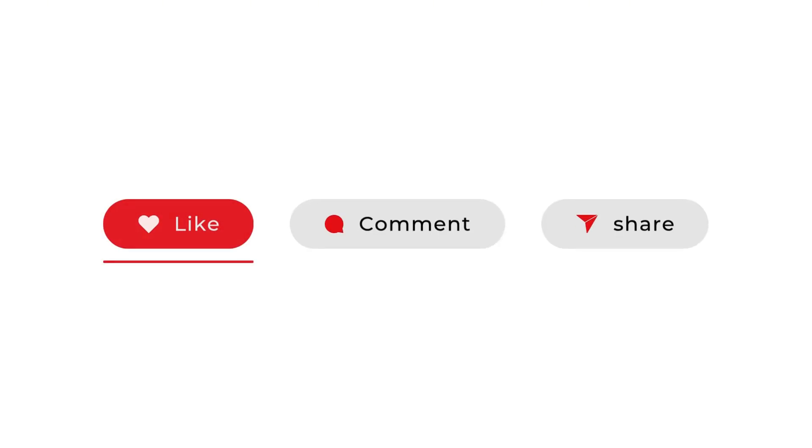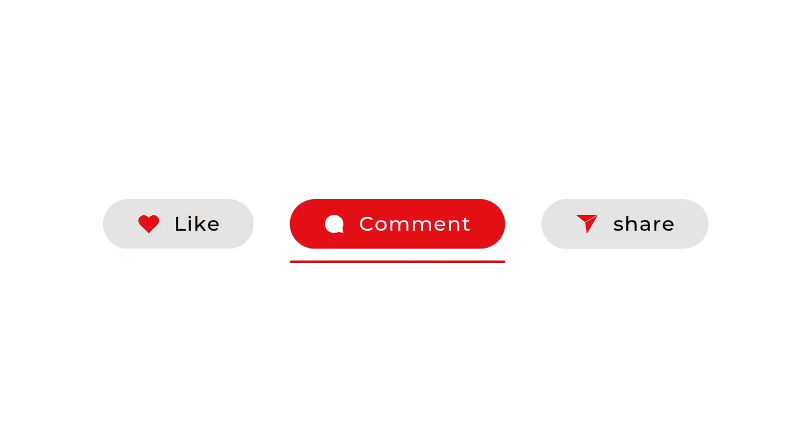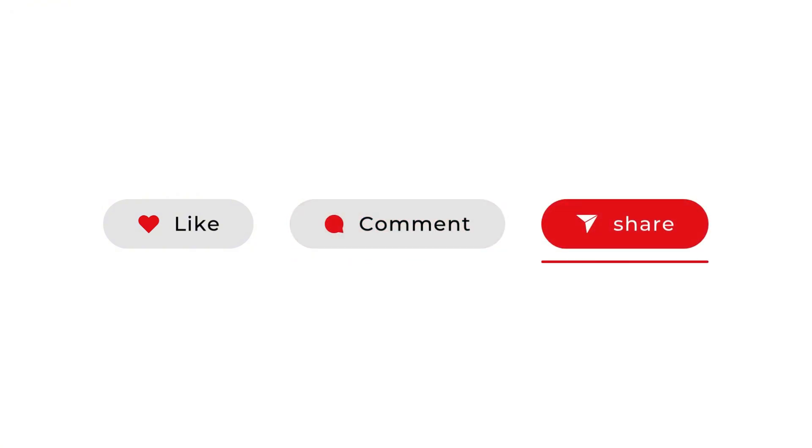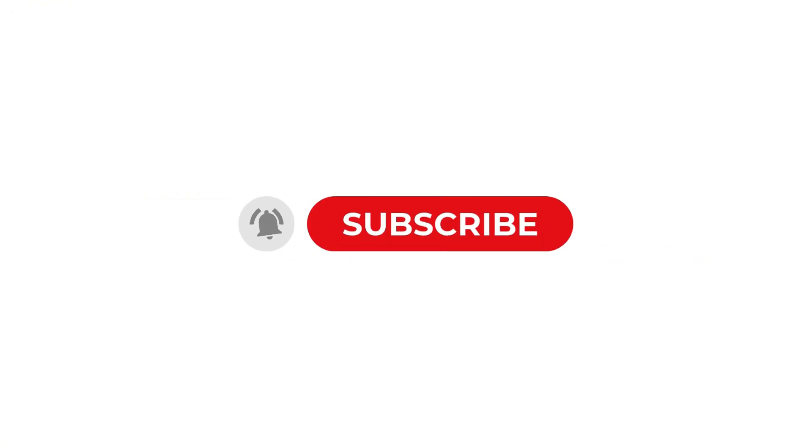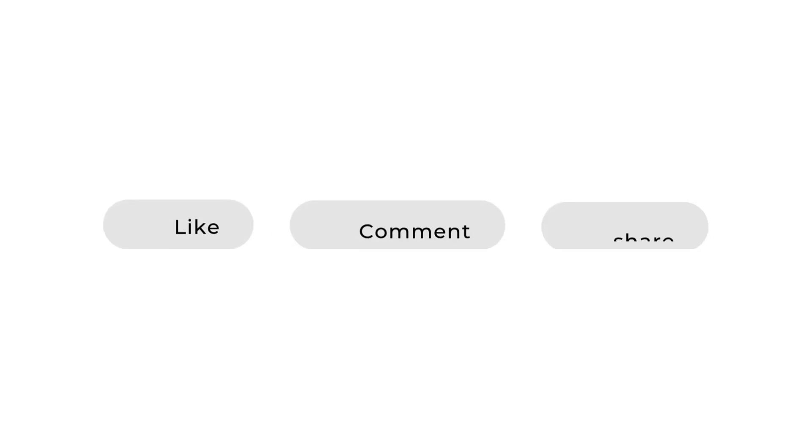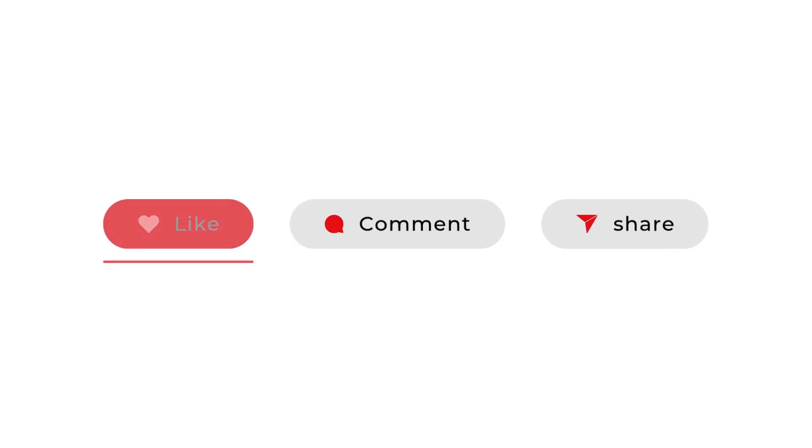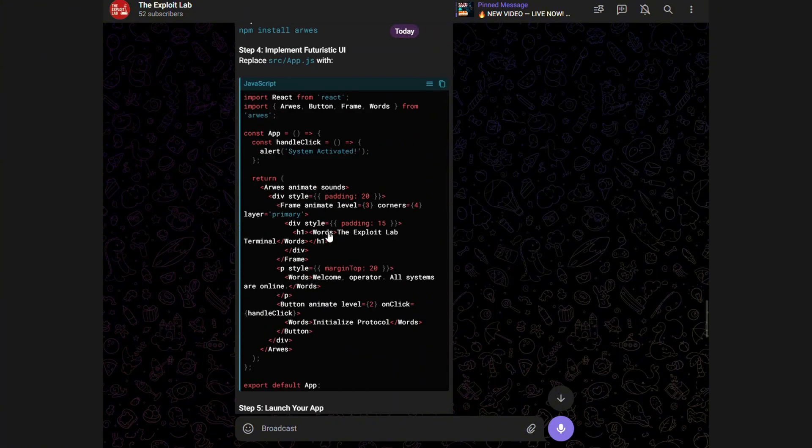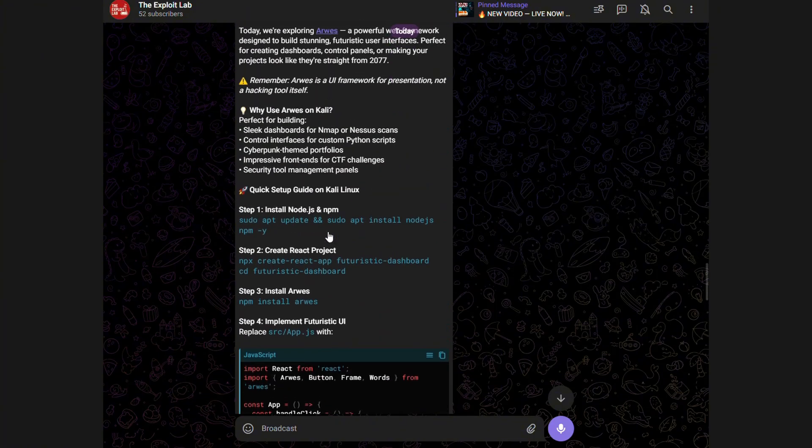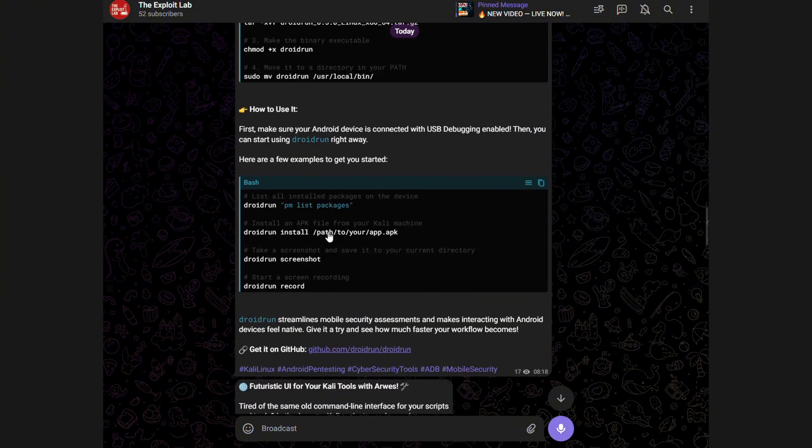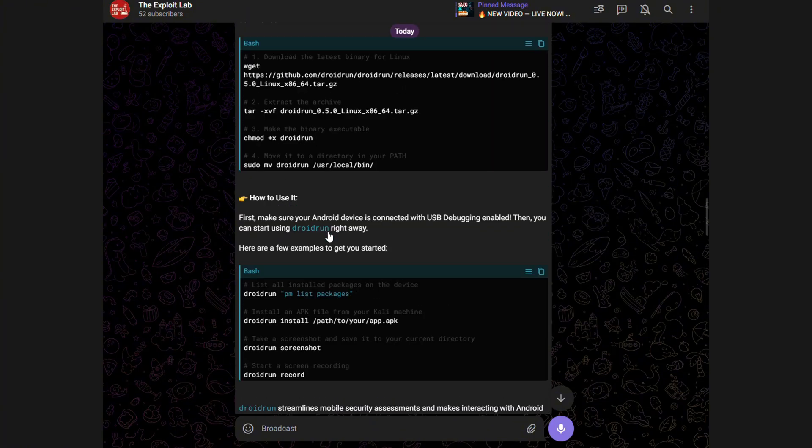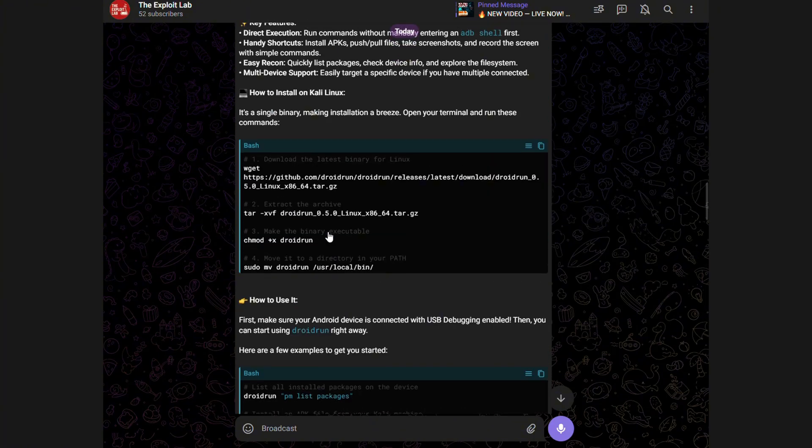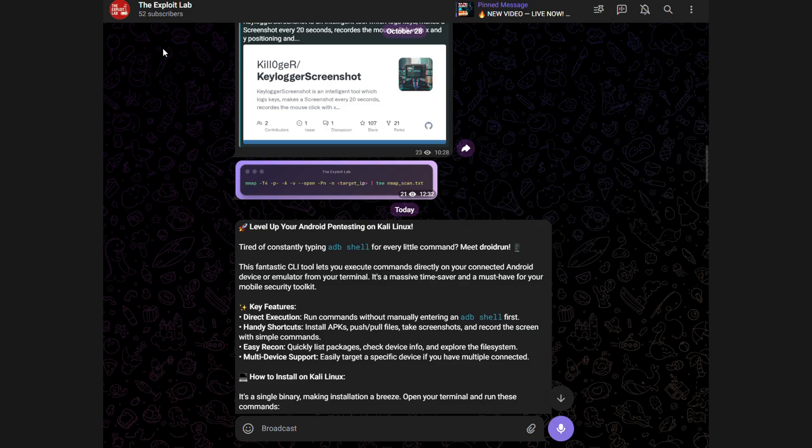That's all for part 1. This video is running long, so I'll finish the rest in part 2. I've added links to every tool in the description. If you have questions or want me to cover something specific in the next video, drop a comment below. Also, if you want daily bug bounty tips and recon tricks, join my Telegram channel. Link is in the description.